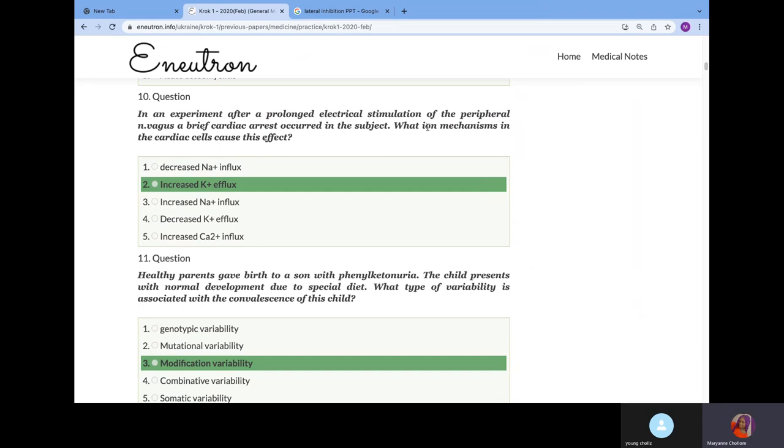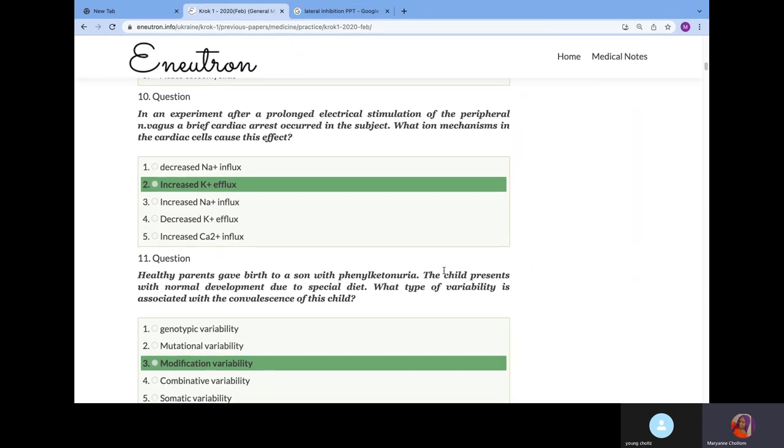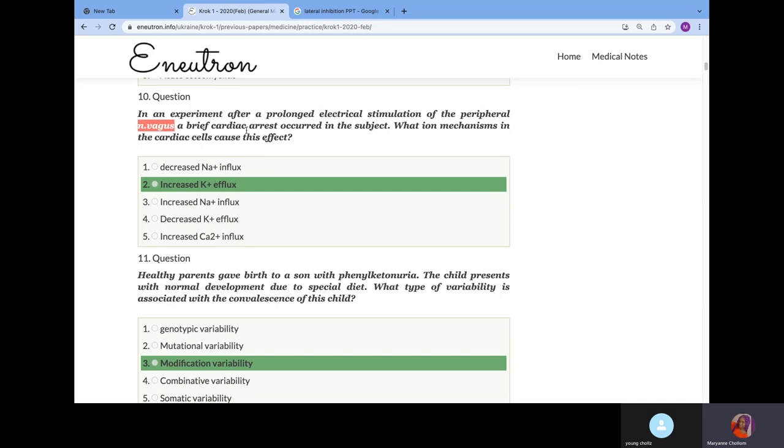In an experiment, after prolonged electrical stimulation of the peripheral vagus nerve, a brief cardiac arrest occurred. What ion mechanism causes this effect? During action potential, when sodium enters the cell, that's depolarization and the cell contracts. When potassium leaves the cell, the cell is resting. When you irritate the vagus nerve, its function is to decrease heart rate, so it will increase potassium efflux so the cell can rest. That causes brief cardiac arrest due to increased potassium efflux.